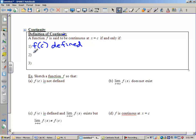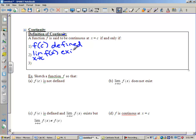Number two: the limit as x approaches c of f of x must exist. From our video yesterday and what you remember from pre-cal, this means the limit from the left and the limit from the right have to match each other.